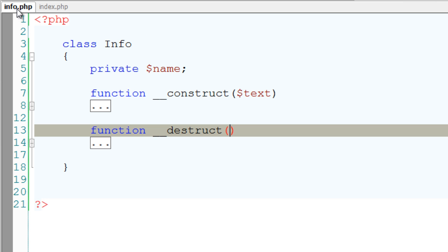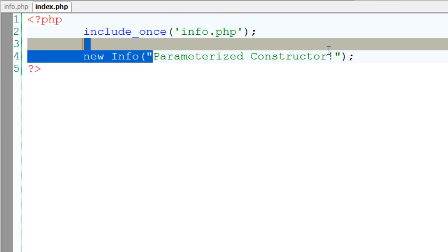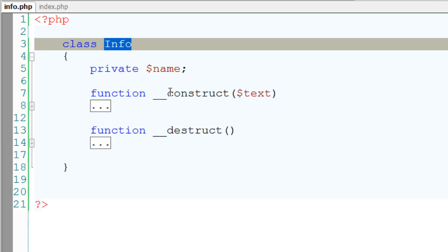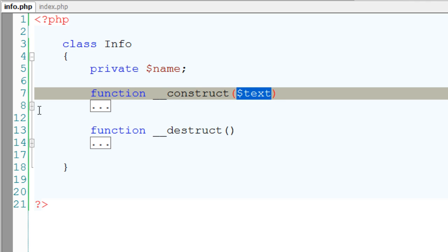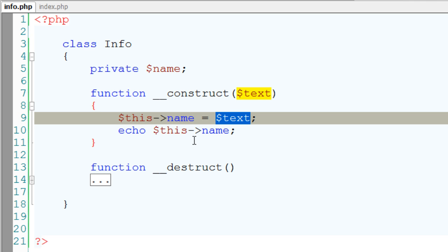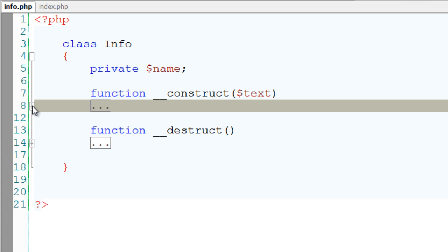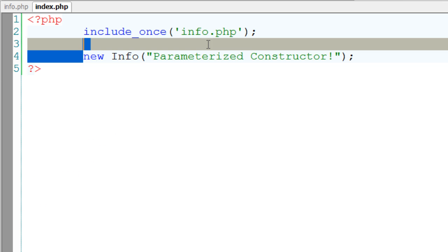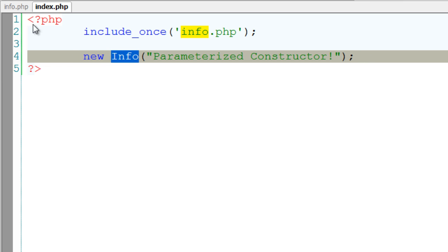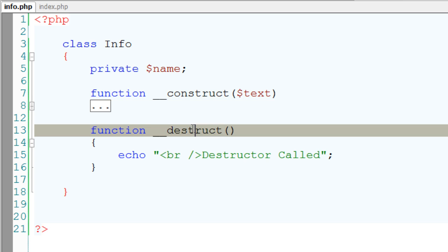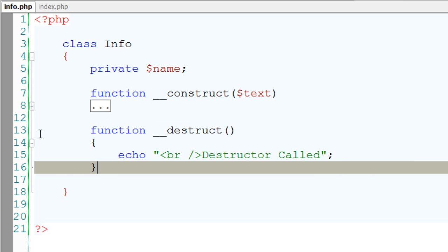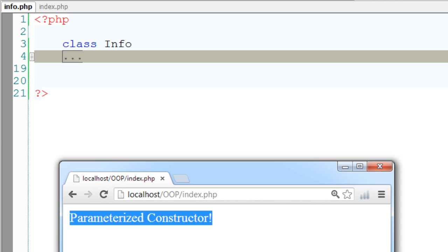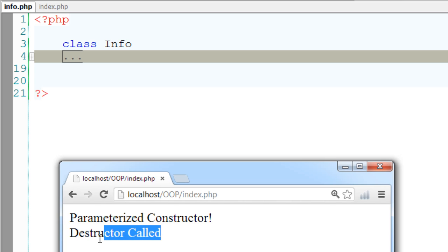Once the instantiation, that is info, is called, the construct method is called and the parameter is passed to it, which is then assigned to the private variable and is echoed to the browser. The destructor function is automatically called when all references to a class have been unset or fallen out of scope. So now, let's test this on a browser. Okay, it's working perfectly.